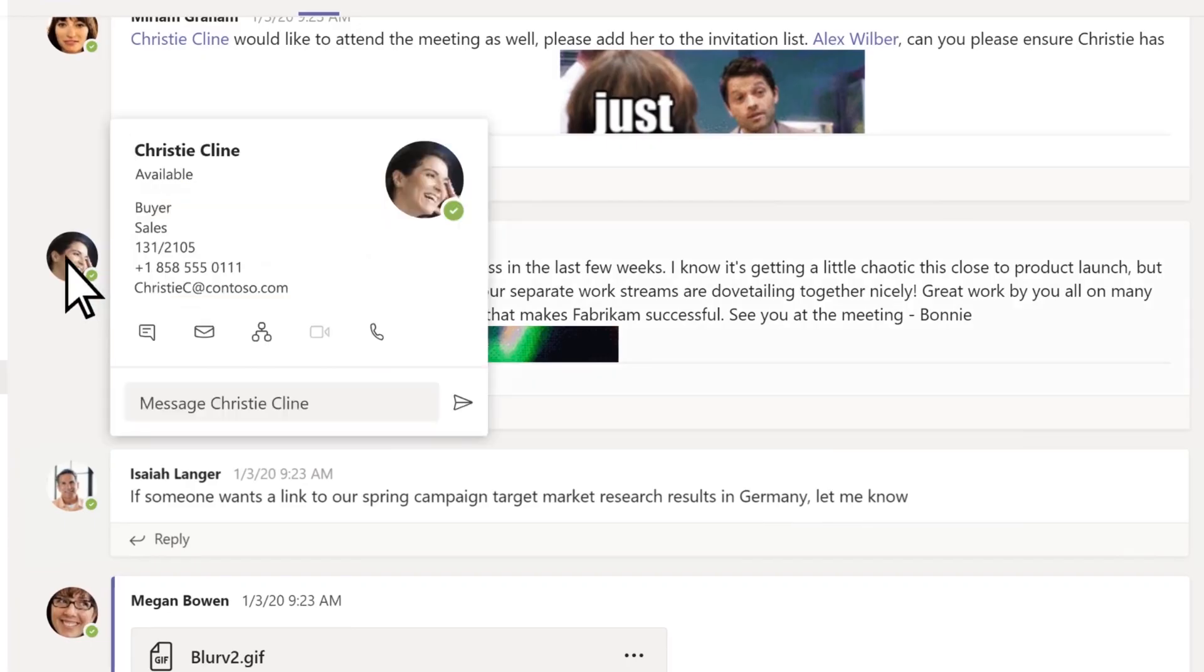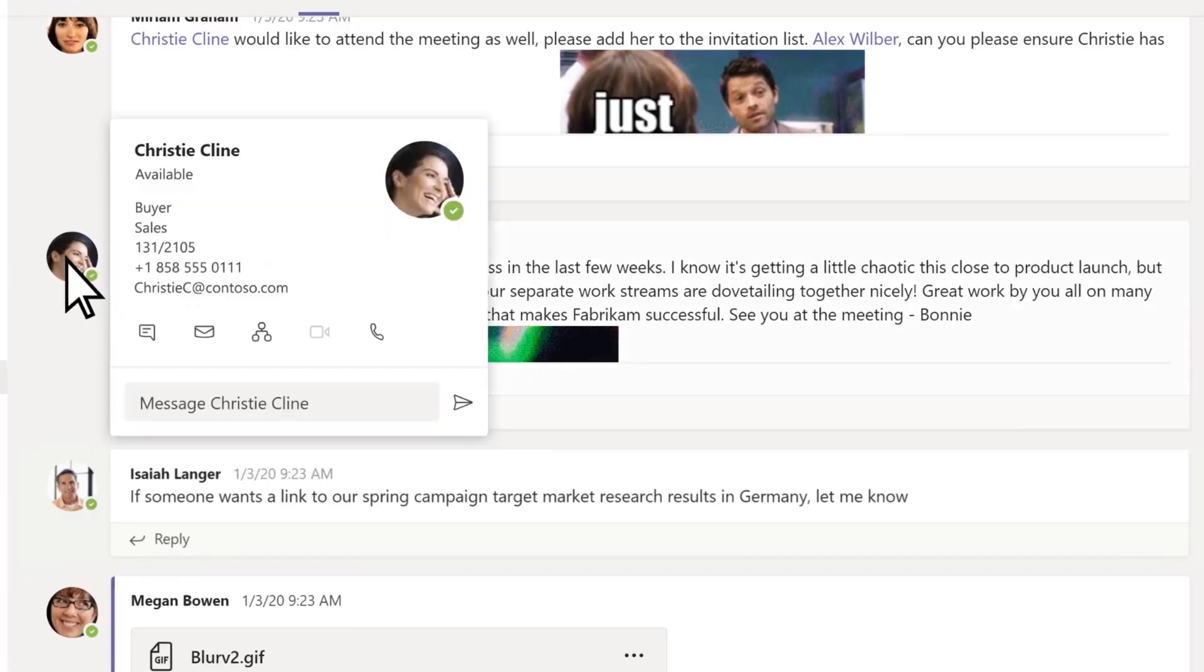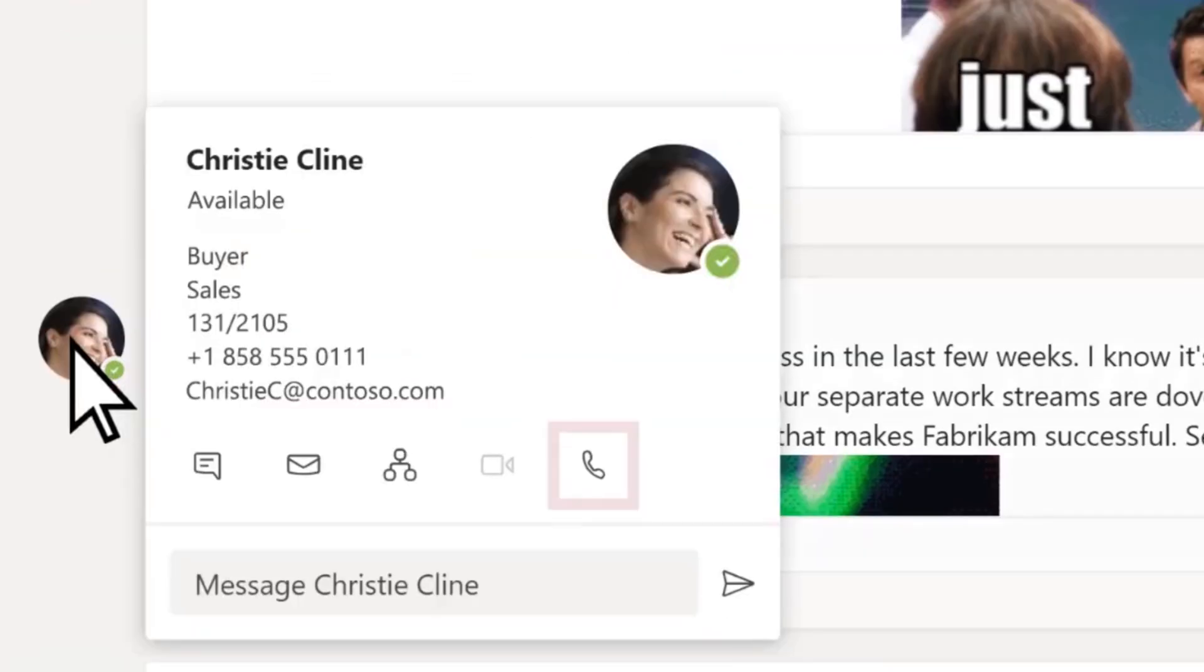Once you find the person, hover over their name, and you'll see a few icons appear. The video camera icon will initiate a video call, and the phone icon will make an audio-only call. Just click the icon you prefer, and you'll be connected.